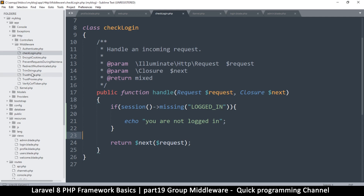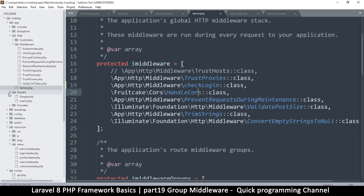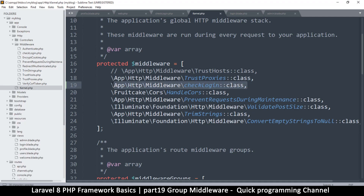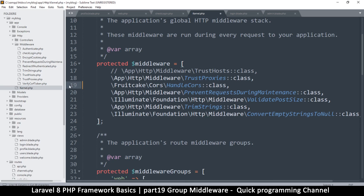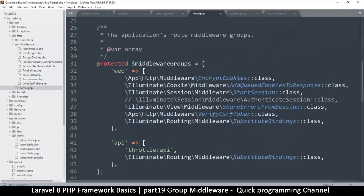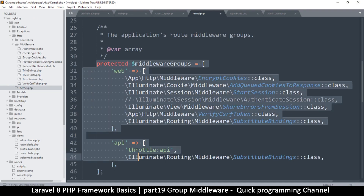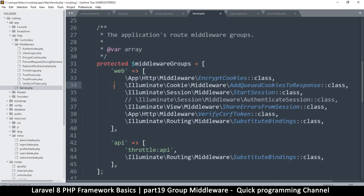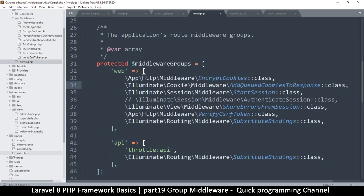To fix this, we remove our middleware from the global and put it in the group middleware. We need to open our kernel file that's inside the middleware folder - click on kernel. Our middleware is right here: CheckLogin. Let's remove it from there. The middleware in here deals with groups. If I try to put my middleware in the 'web' group it will still work on all my routes, because all routing is inside the web file.